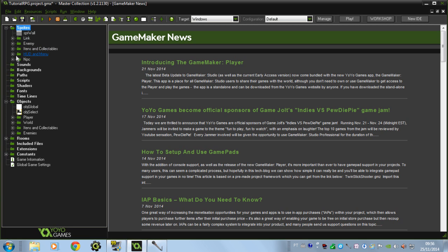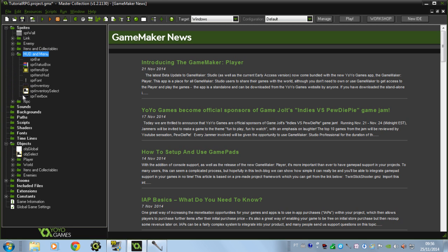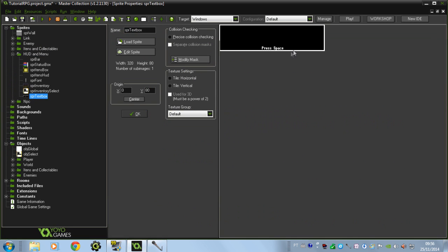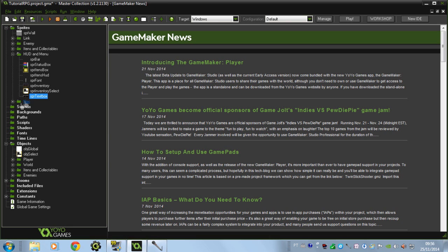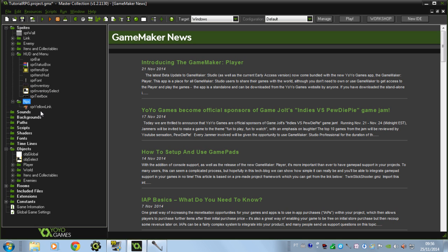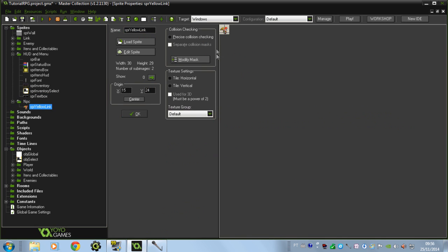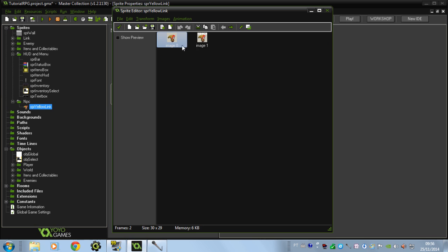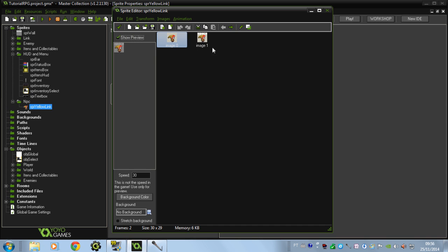I'm just going to show you the sprites I've made. I've made this textbox that I'm going to put at the bottom of the screen. And I've made an NPC for us to interact with — the yellow Link right here. I've made two images for him: image 0 has nothing above his head, and image 1 has the space icon.